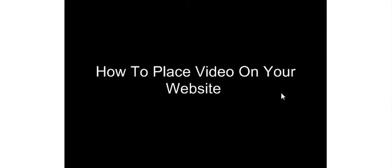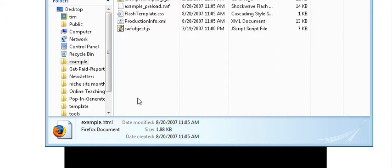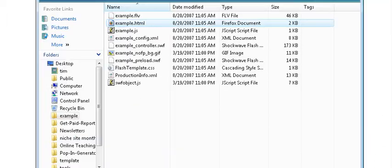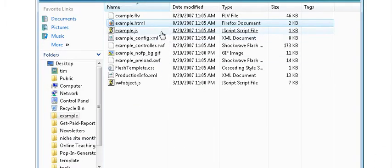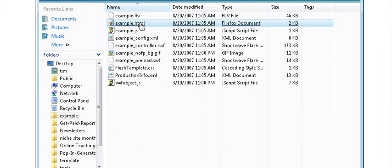Once you've done that you'll have a package created that has several files in it. One of the files you'll have in there will be an HTML file. It will always create an HTML file.